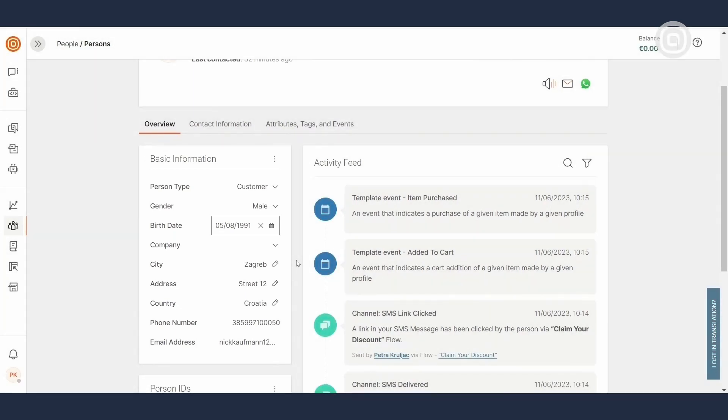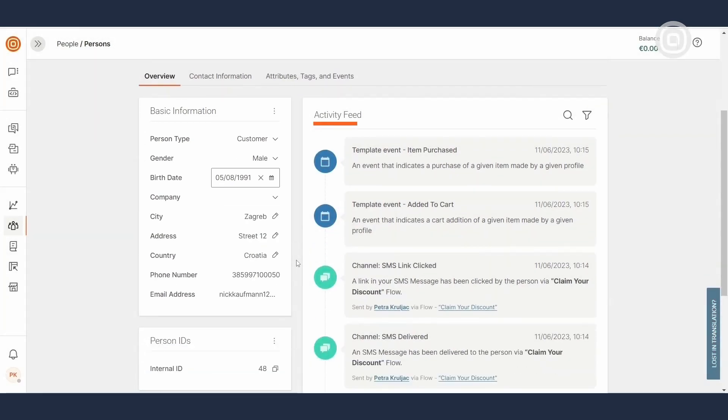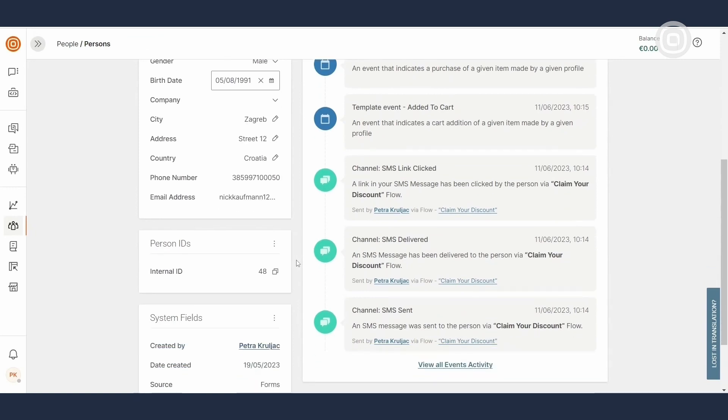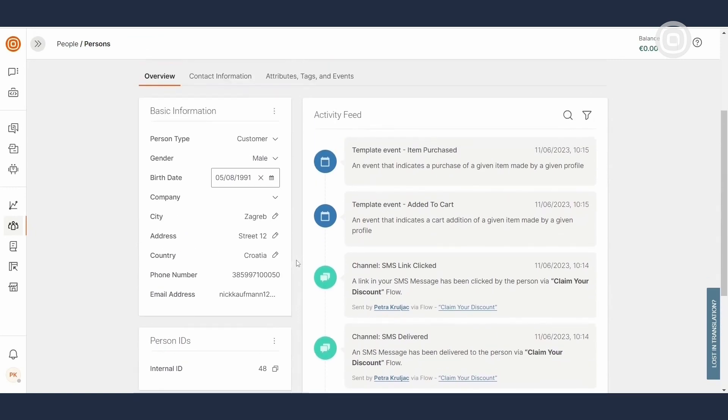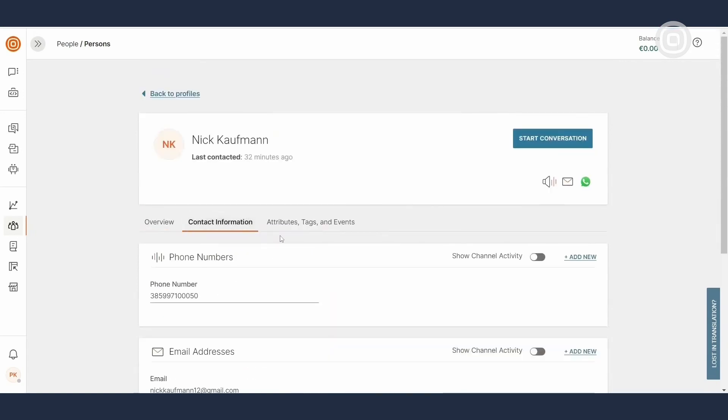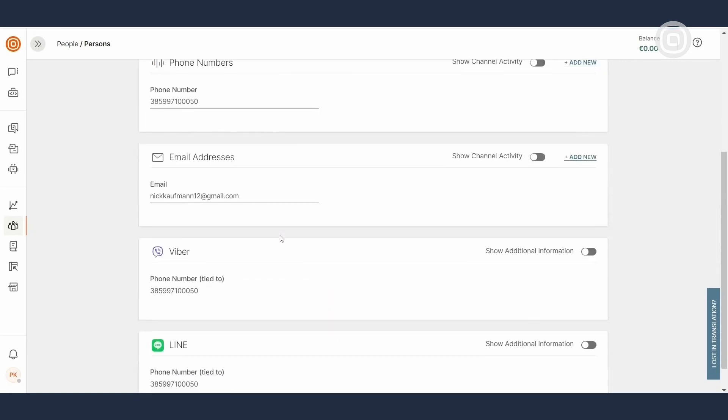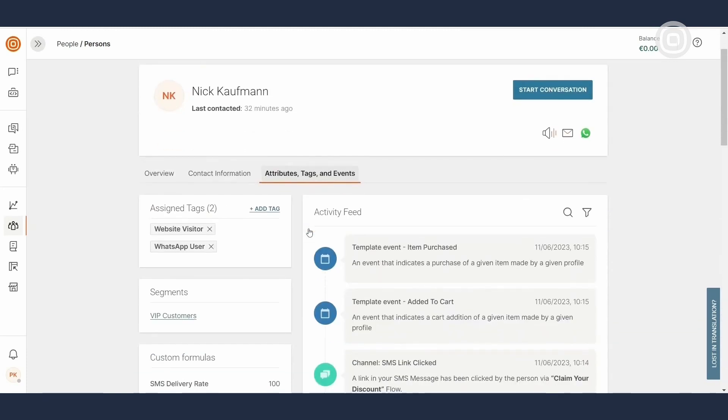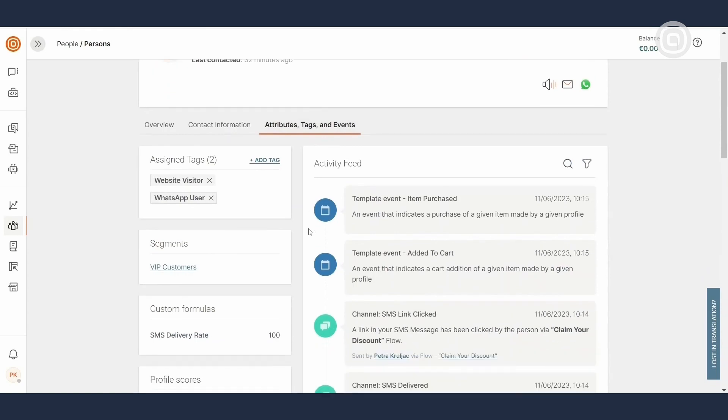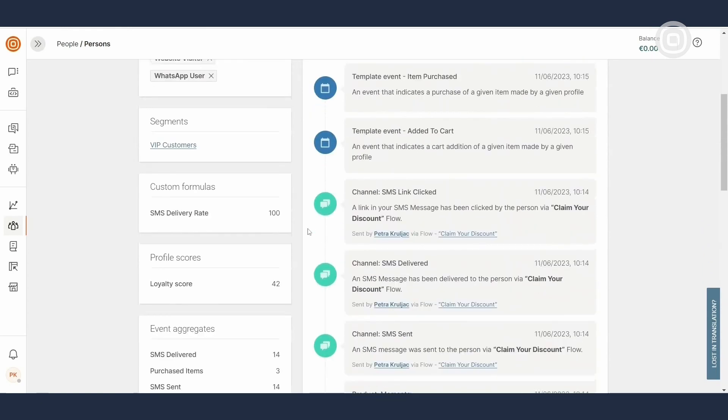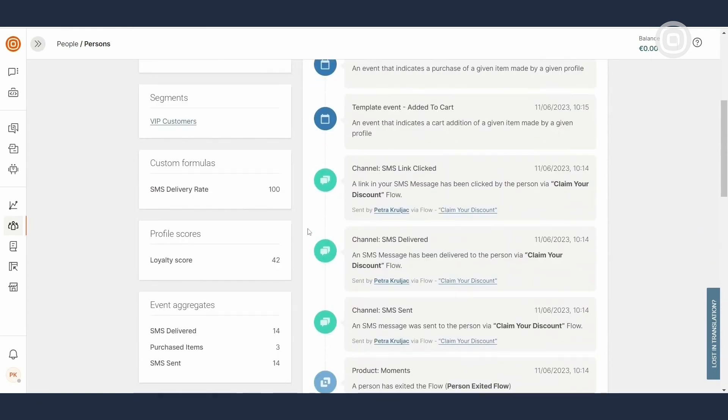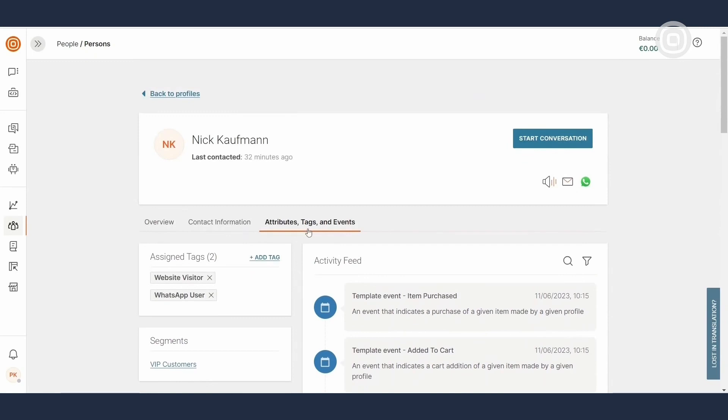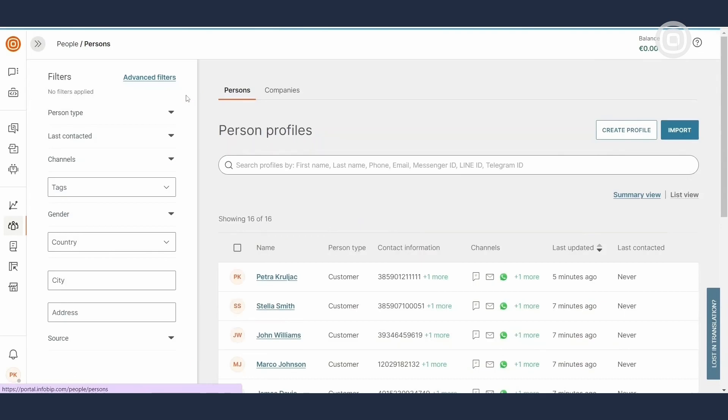Check out the activity feed to track customer behavior across specific channels, mobile apps and websites. To find contact information for particular channels, head to the Contact Information tab. And for additional data, such as tags, active segments and custom information, check out the Attributes, Tags and Events tab. It's your one-stop shop for all things customer data.